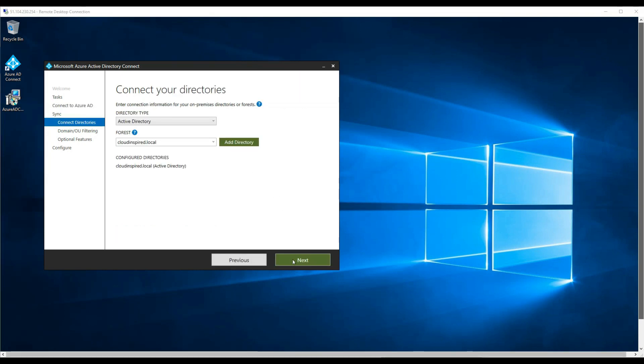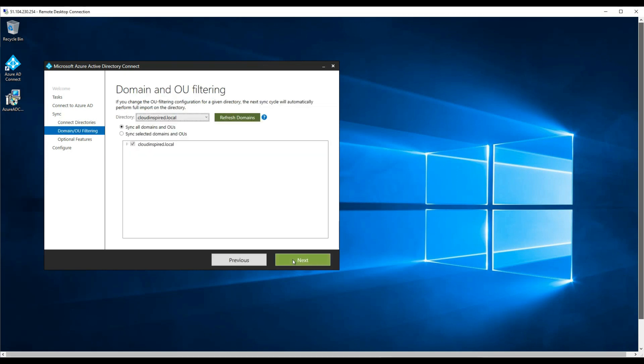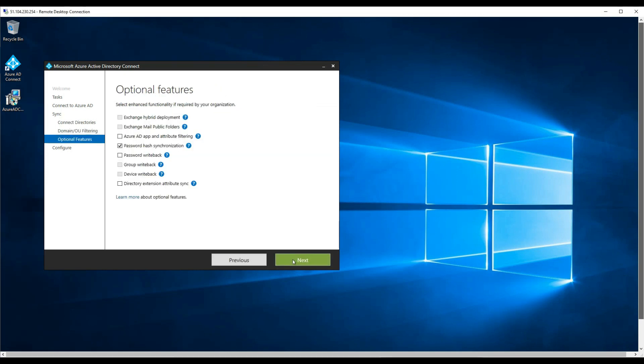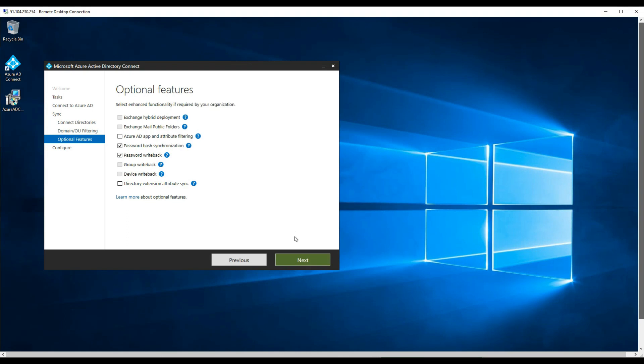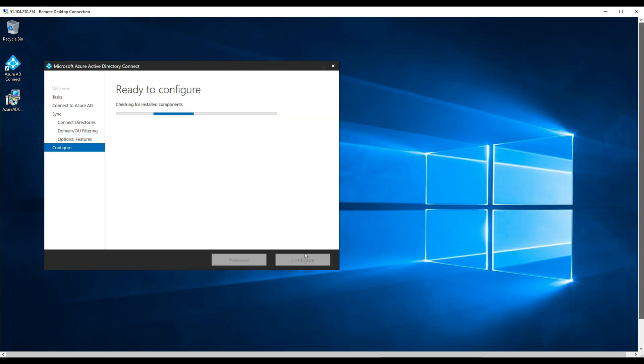So click next on the directories page and also the domain and OU filtering page. And then on the optional features page, we have a tick box we need to take called password write back to enable. OK, so if we take this and if we click next. And then I'll speed up the video here once it configures.